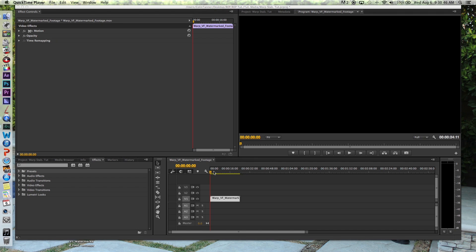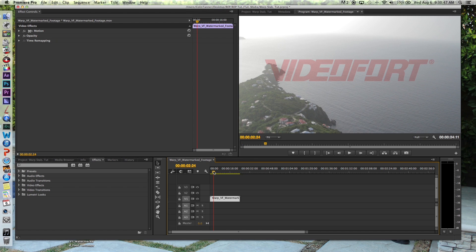Hey guys, Videofort Colin here, and today we're going to be going over how to fix shaky footage using the warp stabilizer effect in Premiere Pro.